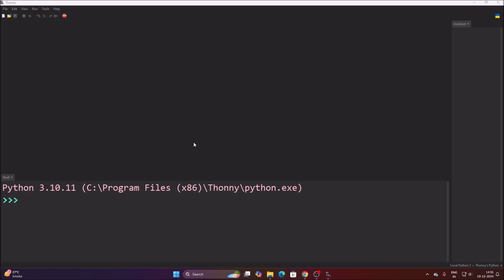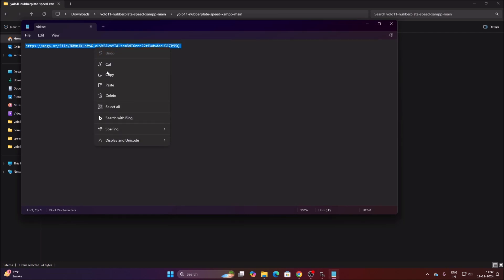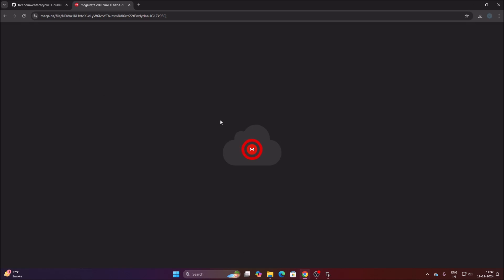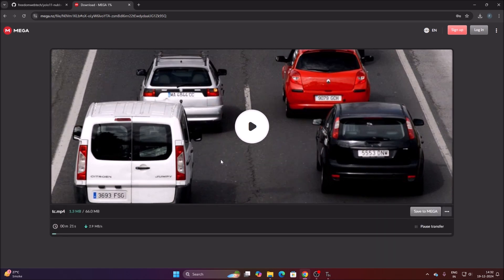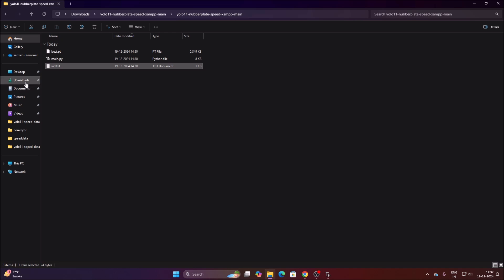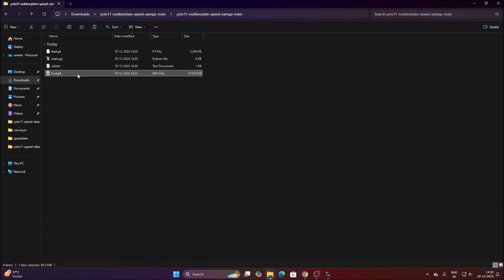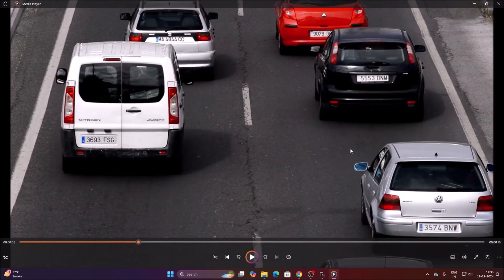Now we will download our video file. Inside the repository folder there is a vid.txt file which contains a Mega cloud link. Copy the link, open the browser, paste it, and hit Enter. It will open the Mega cloud page where you can click Download to get the video file. Move the downloaded video file from Downloads into our repository folder.